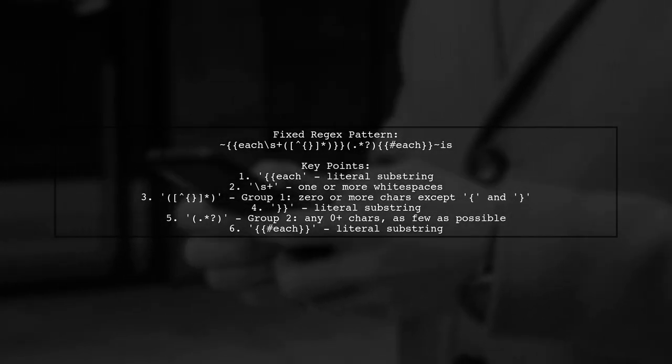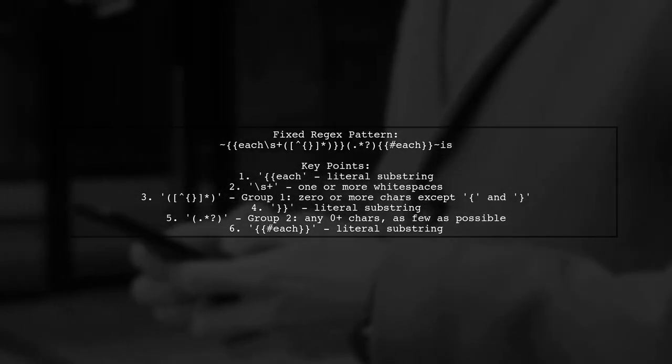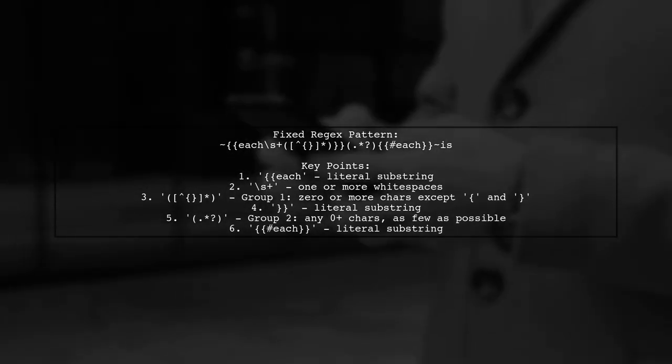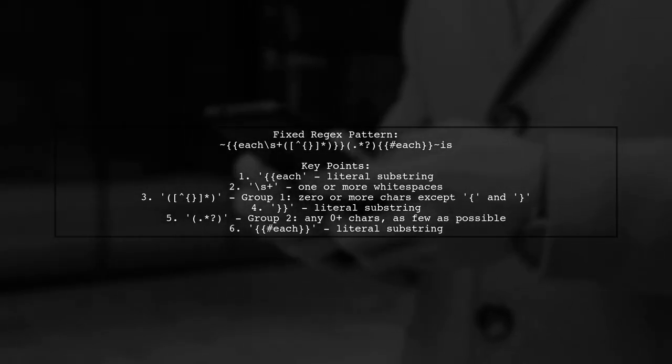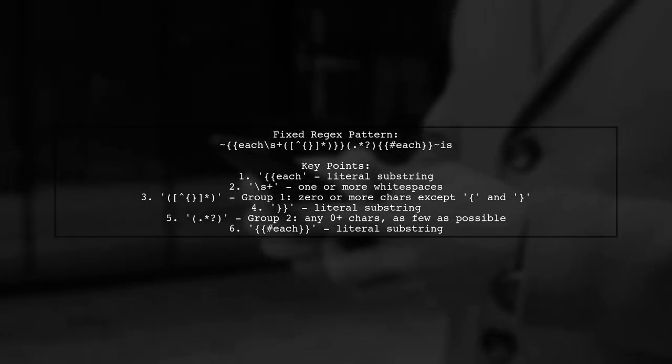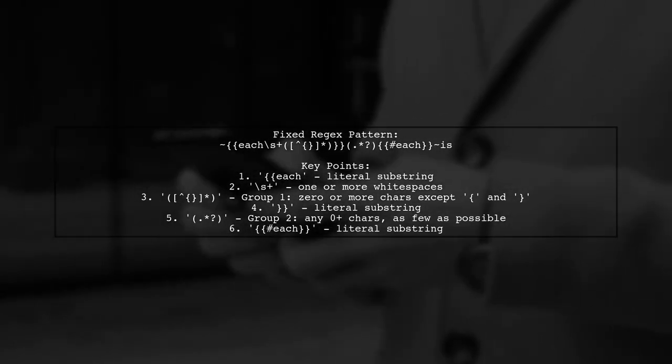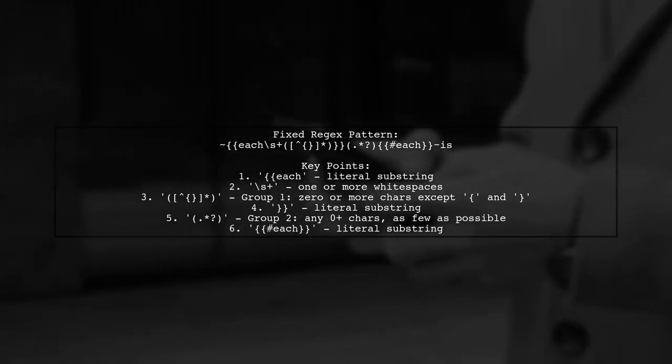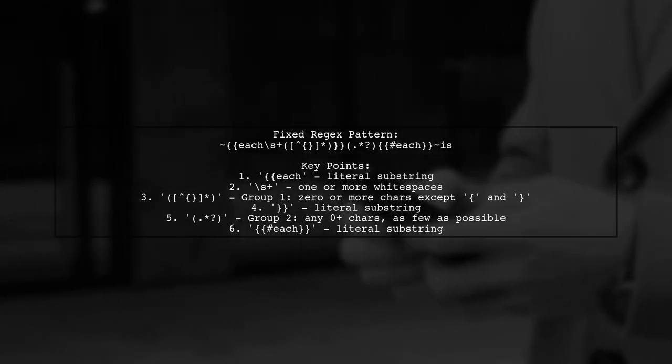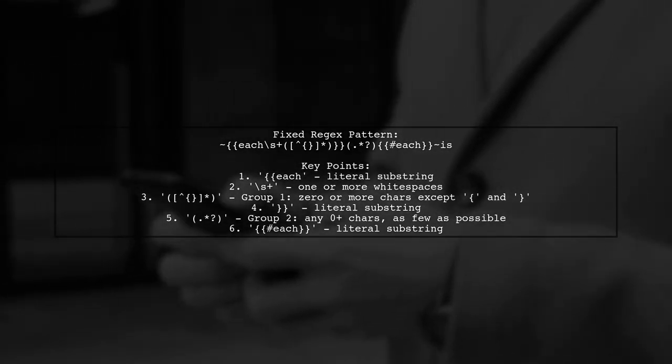followed by each white space, a capturing group for any characters except curly braces, and then any characters until the next double curly braces.